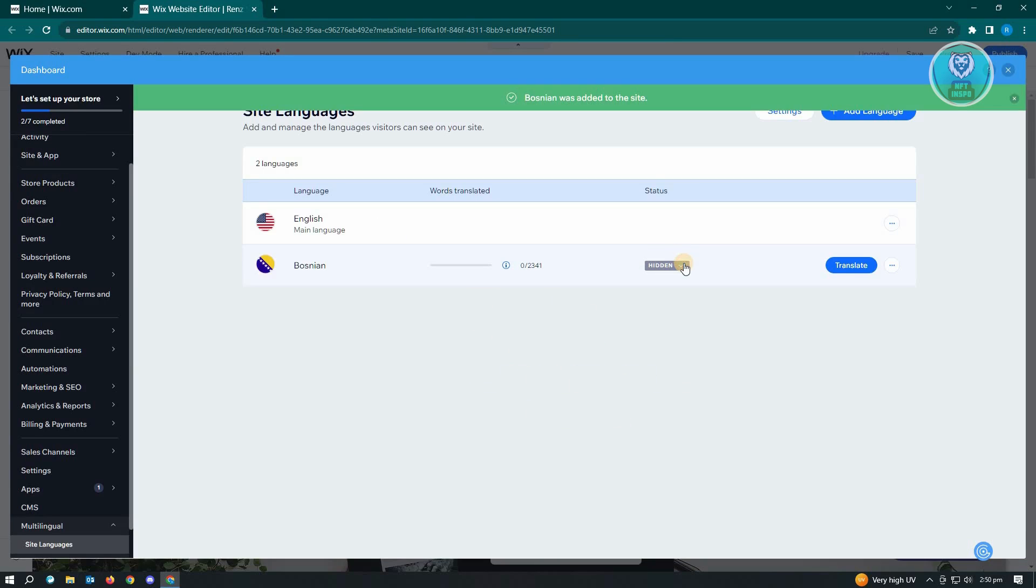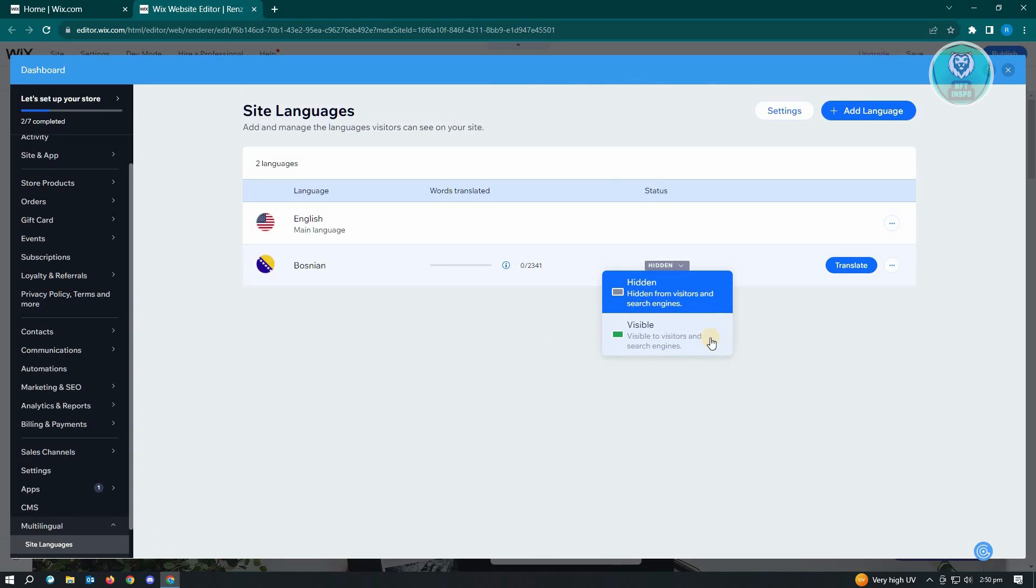So from here, instead of hidden, if you want to make this visible to visitors and search engines, you could go ahead.